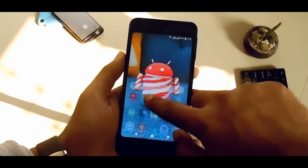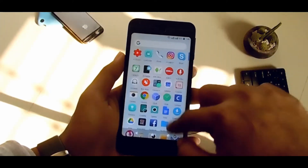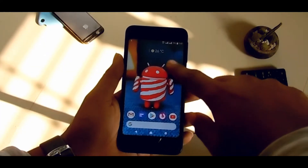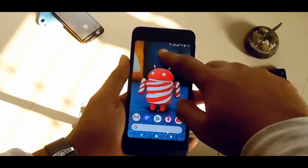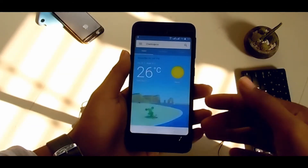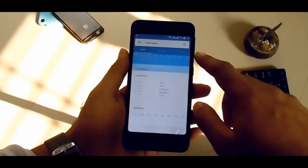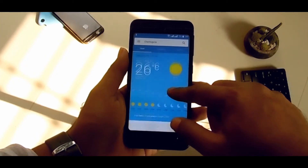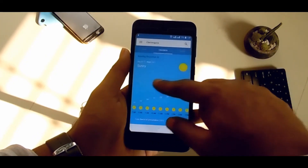This launcher's performance is so fast and you won't find any lag. You can also tap on the widgets to see full weather details from Google.